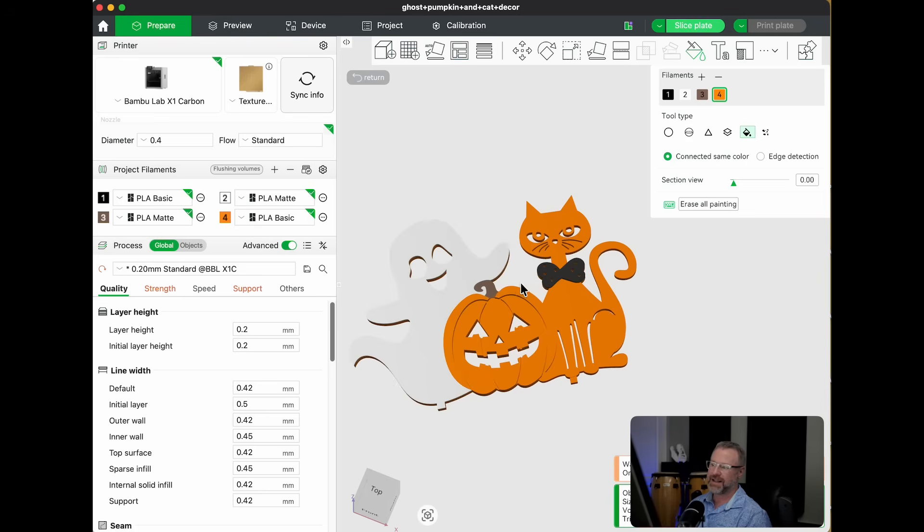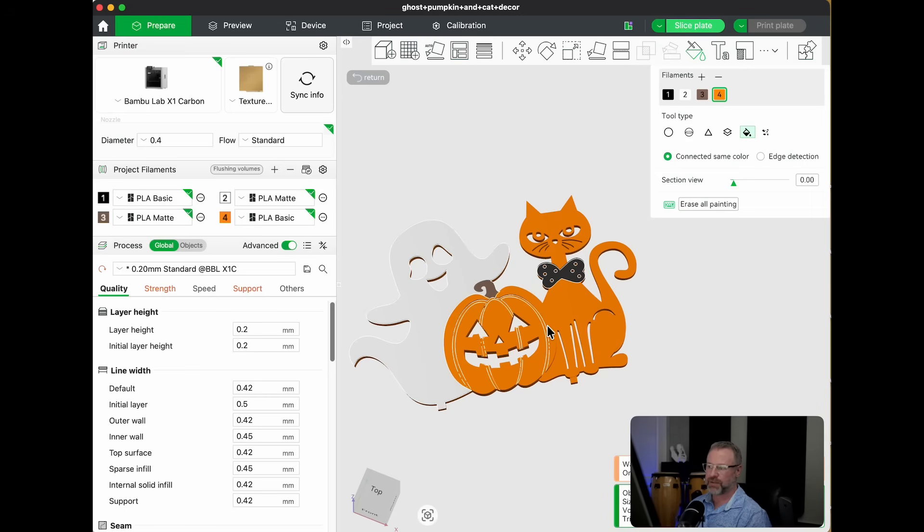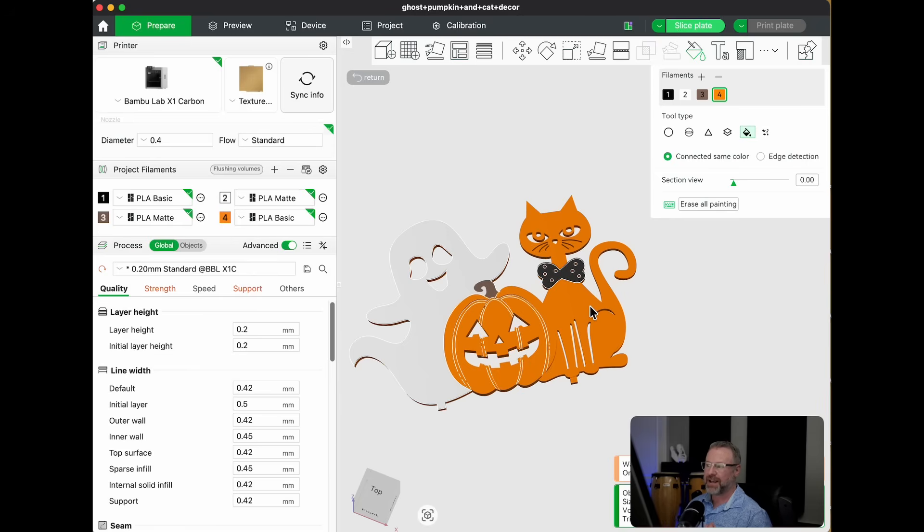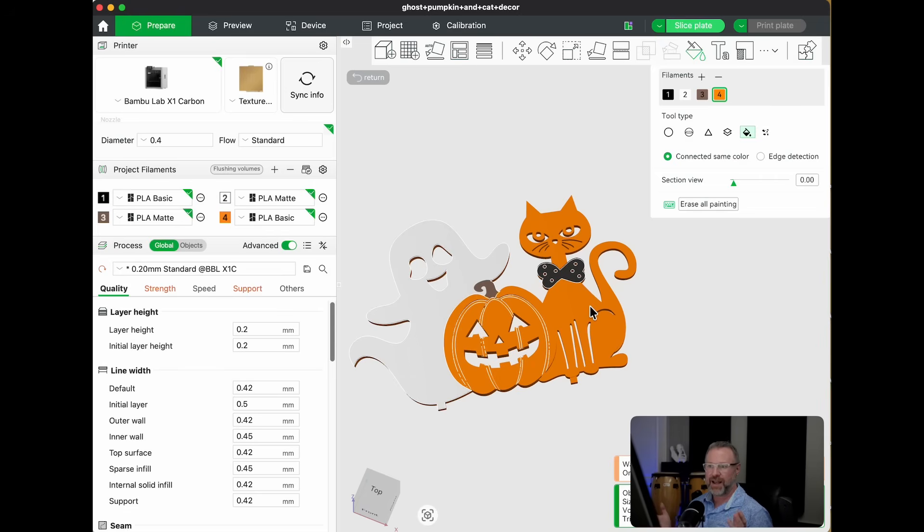You see that there's not a delineation between this part of the pumpkin and that part of the cat. And so when I try to fill it in, it's going to fill them both parts in at the same time. And now I'm messing around with painting and I shouldn't have to do this. It's already been painted correctly. I just want to change out the filaments.